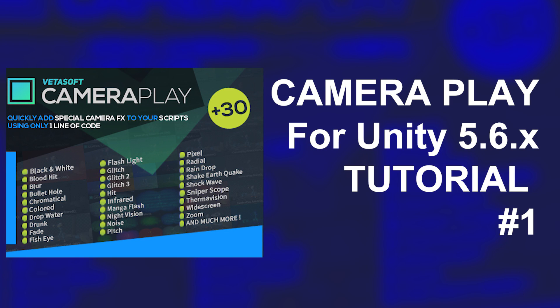Hi everyone. Today, I will show you how to use camera play by script with only one line of code.